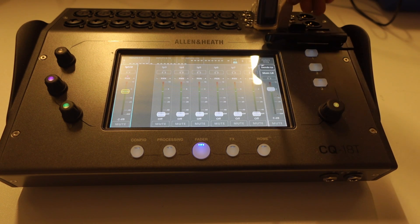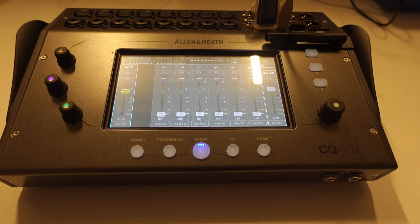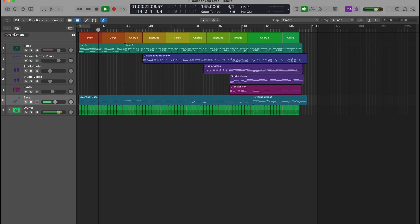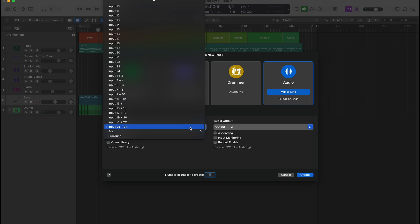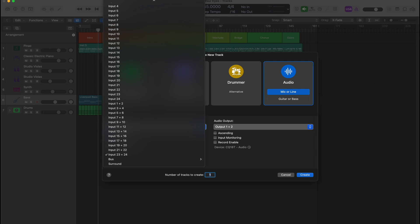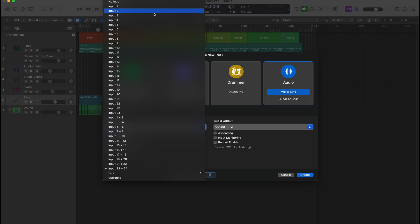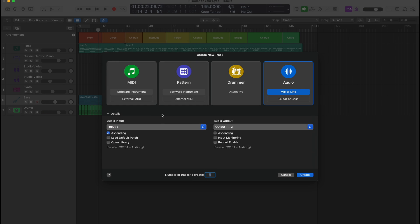Now connect your mixer to your computer using the USB cable. To record, click on Create Track and select Mic or Line. You can choose to create multiple tracks with the desired inputs. Remember that you can't use inputs 1 and 2 as they are for Logic to send audio to the mixer, so select any inputs from 3 onwards to record.